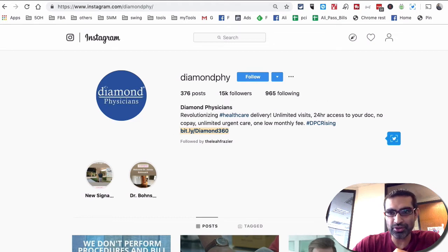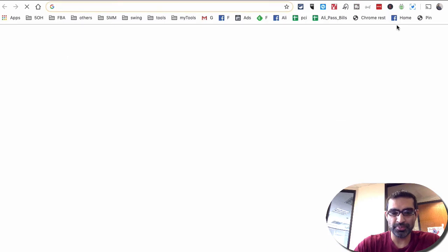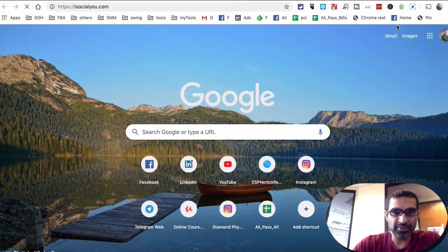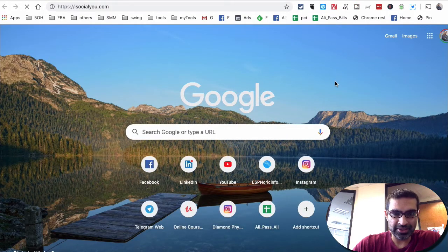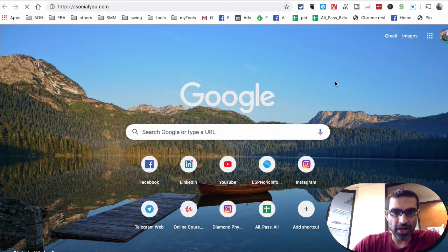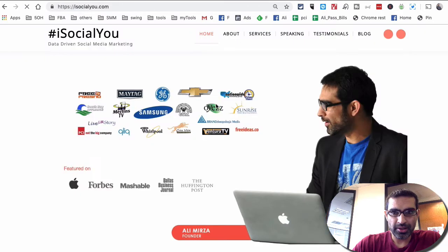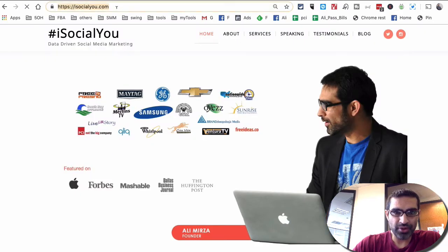And let me actually show you. It's super simple. So let's say here's my website isocialyou.com, and let's say I want to track traffic going to this.